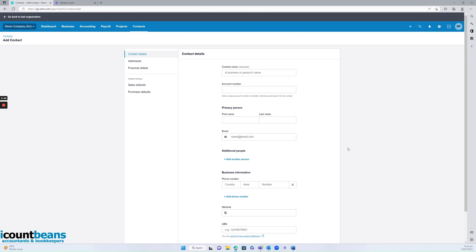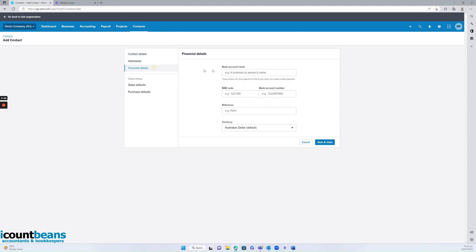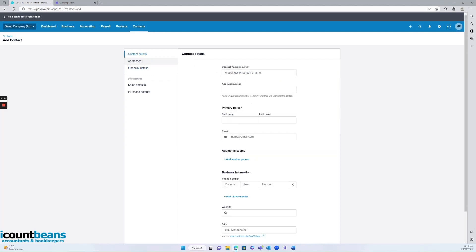So you can go into a lot of great detail here if you wish, such as putting in a website or an ABN. You could even put in financial details if you have them. But for today's example, I'm just going to show you the bare essentials you'd require.